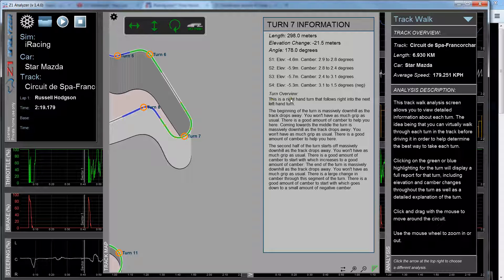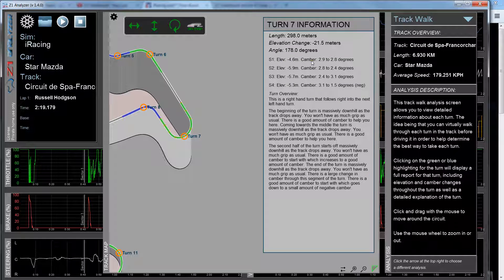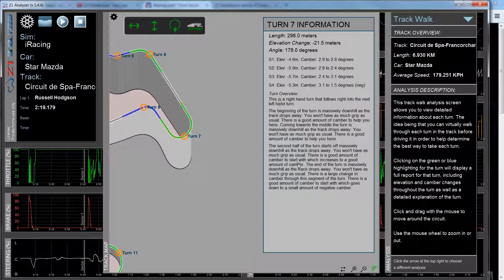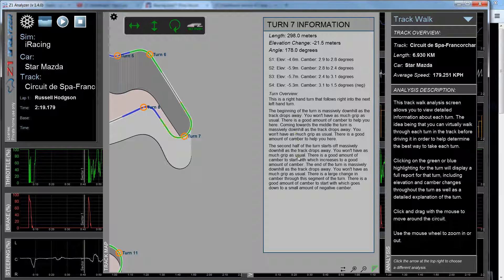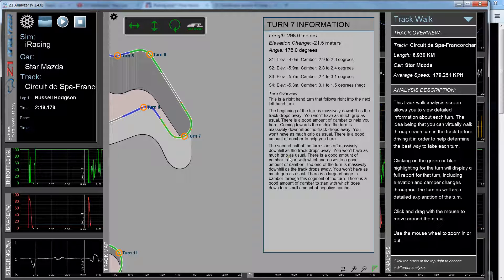So now down here, this gives you a description in English of what's going on. So if you don't want to look at all the elevation changes and camber changes up here, you can just read what's down below and you'll get a good idea of what's going on on this turn.